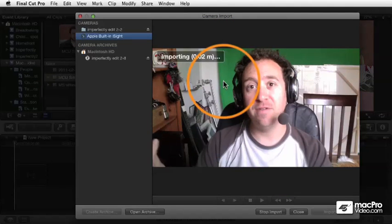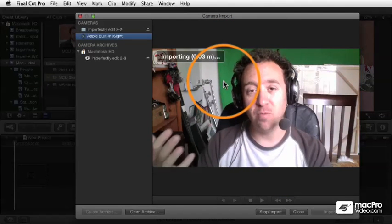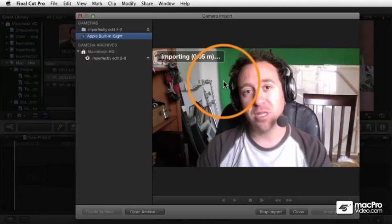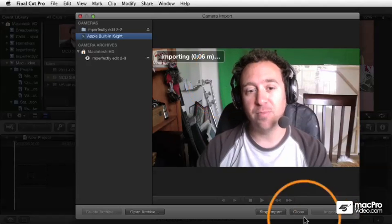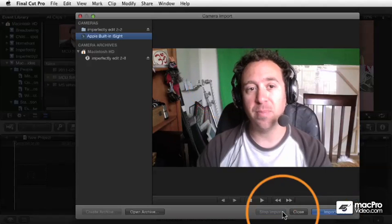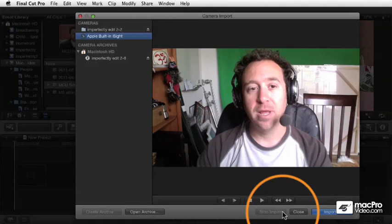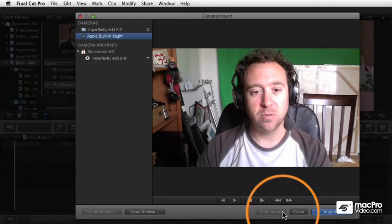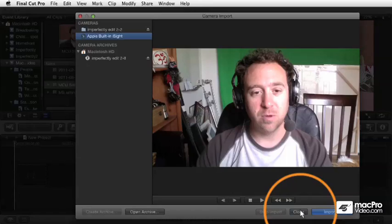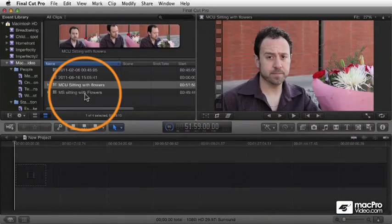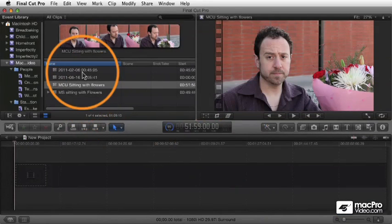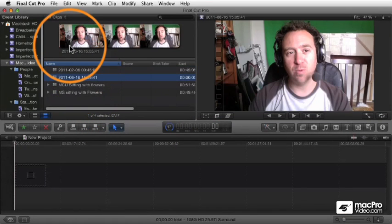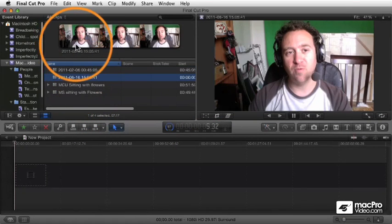Right now it's capturing a live shot of what we're talking about here. It's going to add this to the Mac Pro video. At any point I can just click Stop Import, and then it's going to close that. We go into our import file here, and there's the footage that we just captured.